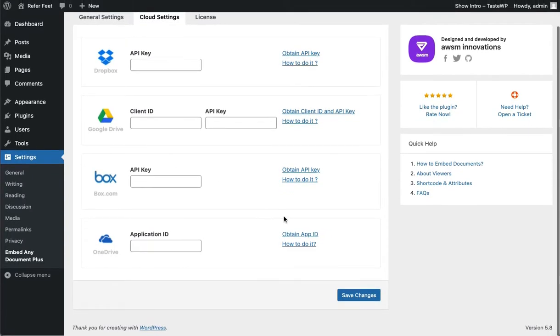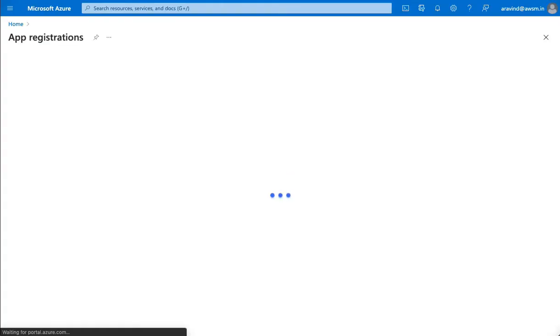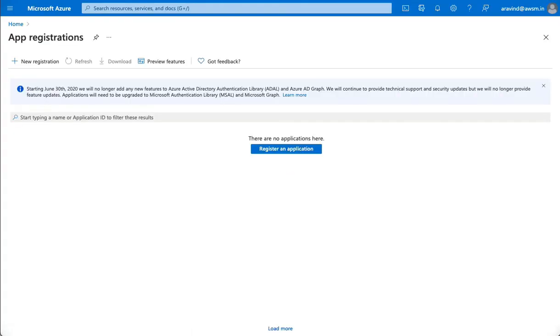Click on the Obtain App ID link on the plugin settings page to open the Azure portal. Log in to the portal using your Microsoft account and register a new application.